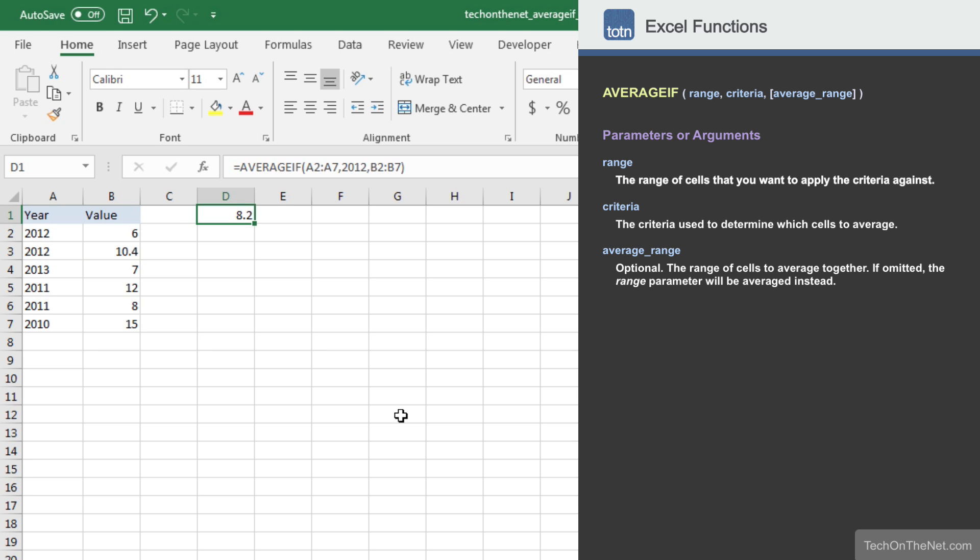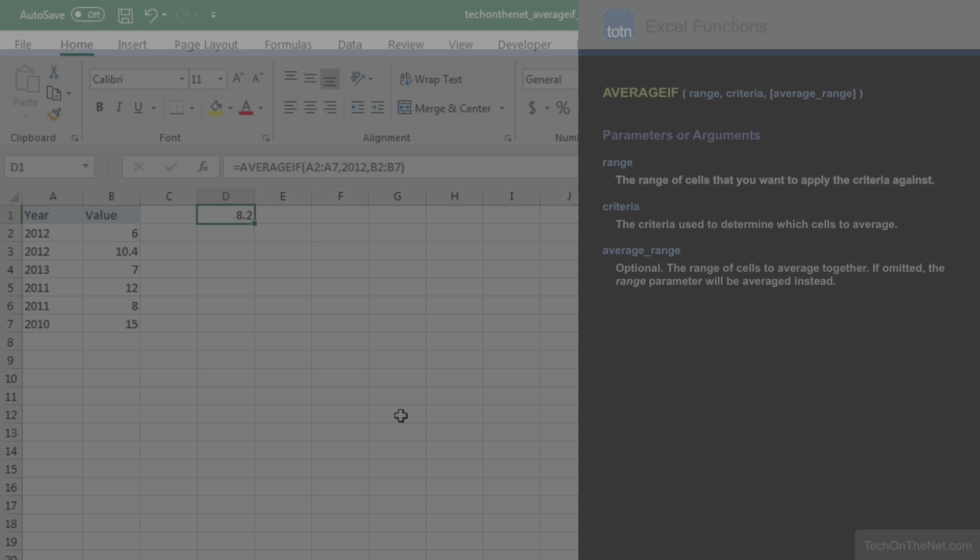This covers a simple example of how to use Excel's AVERAGEIF function. If you would like to see more examples or download the sample data we used for this tutorial, please visit our website at techonthenet.com.